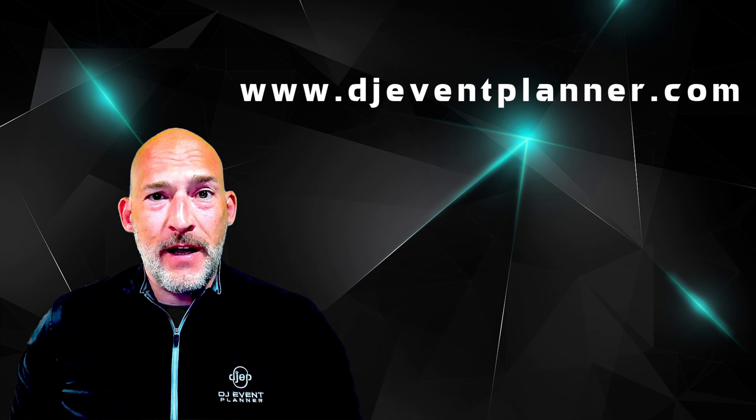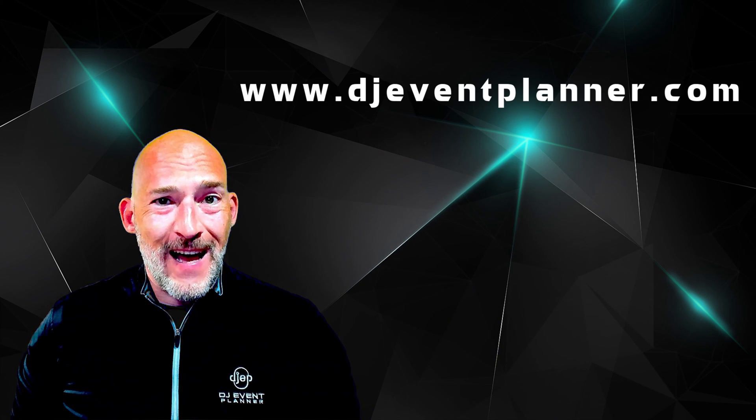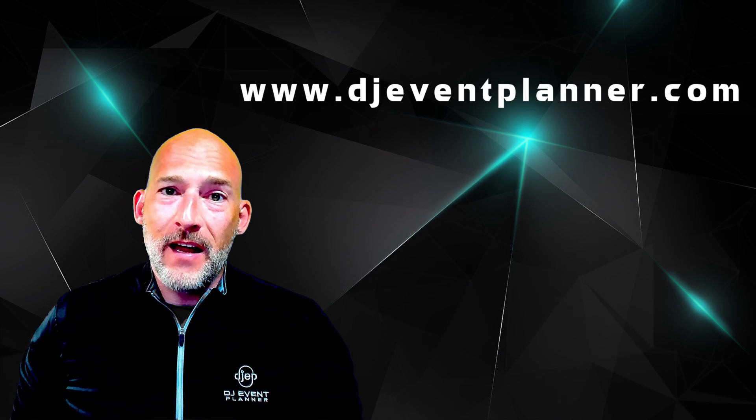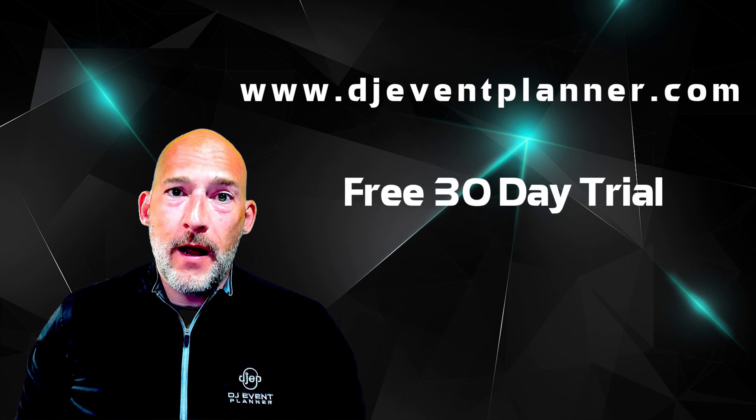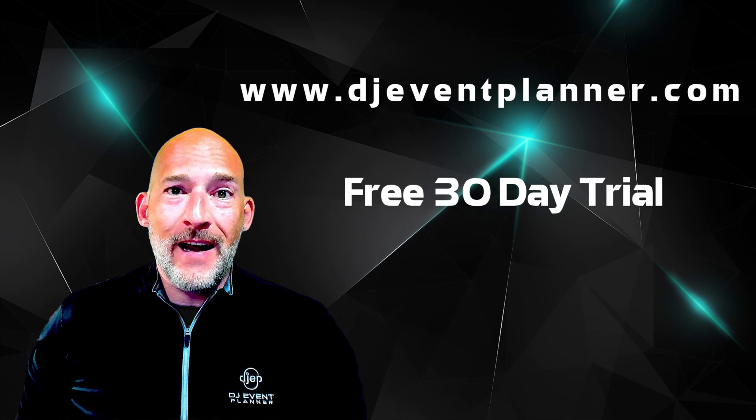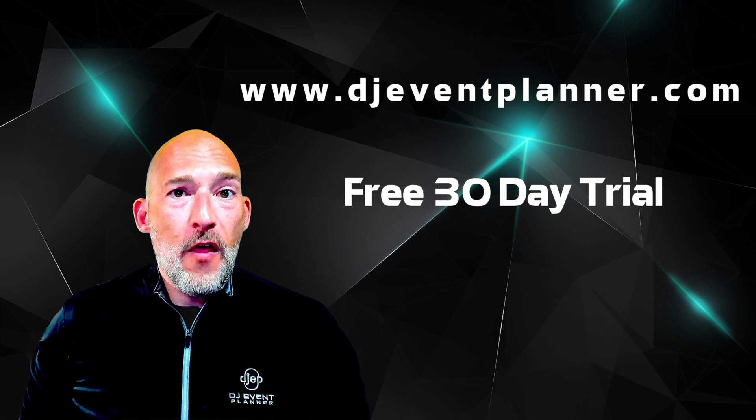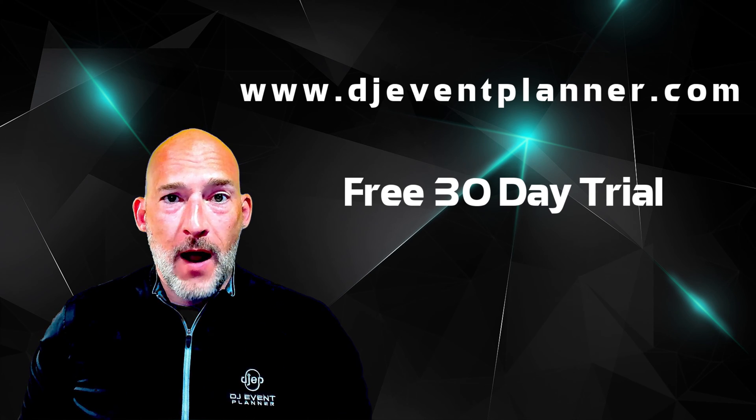Welcome to DJ Event Planner. My name is Fletcher, one of your support members here at DJ EP. In these videos, I'm going to walk you through your new DJ EP account, showing you where things are, how to set it up, and helping you make your business better. Before we begin, if you haven't signed up for a free trial yet, go to djeventplanner.com and click on the free trial button to sign up for a free 30-day trial.